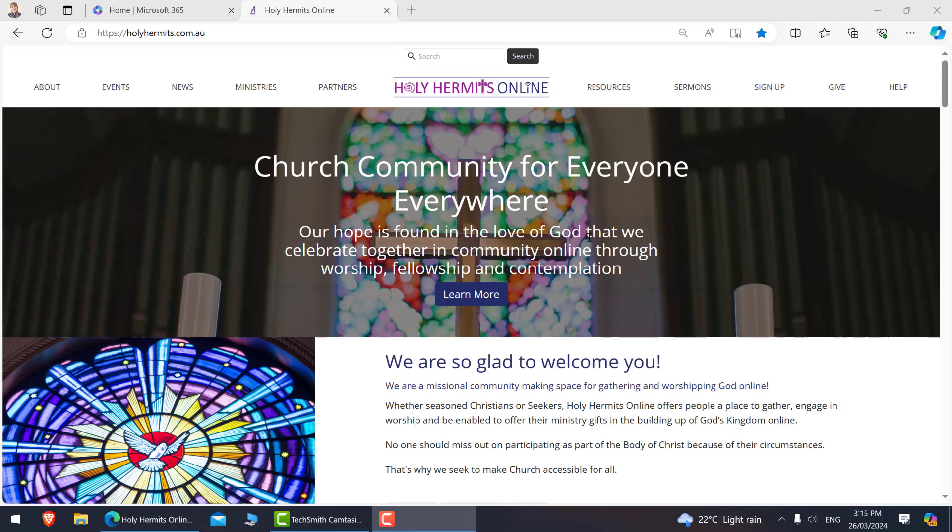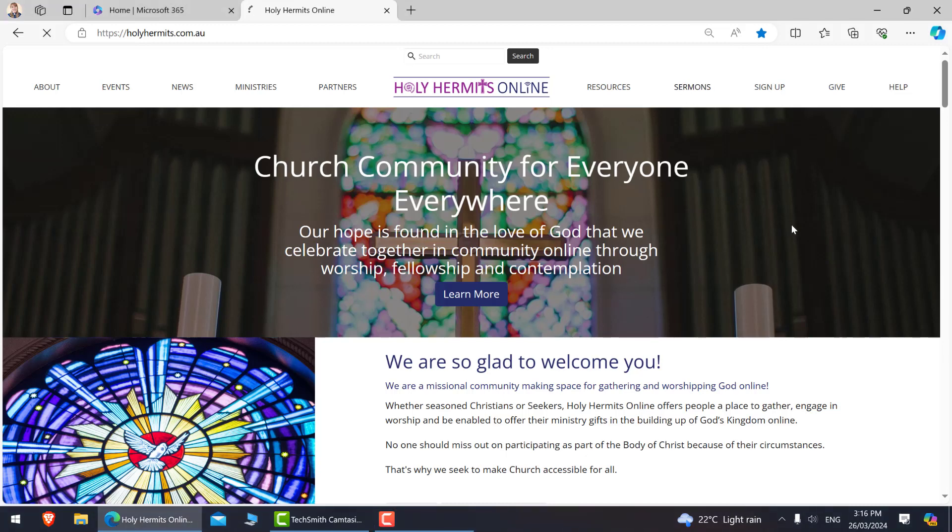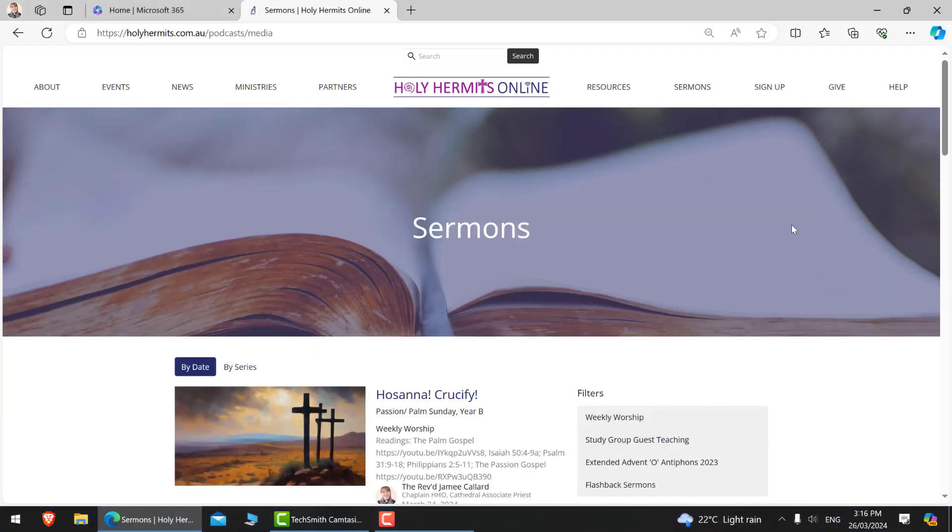So here's how to find a flashback sermon. We're on our holyhermits.com.au website. This is the homepage. We need to select the sermons tab on the right-hand side at the top over here. So let's go to the sermons page.